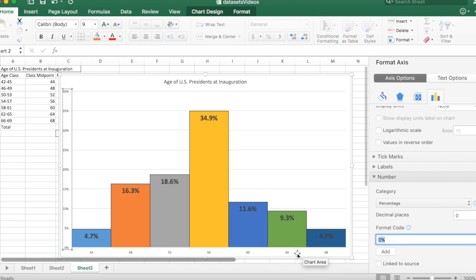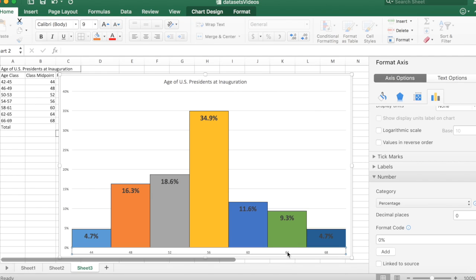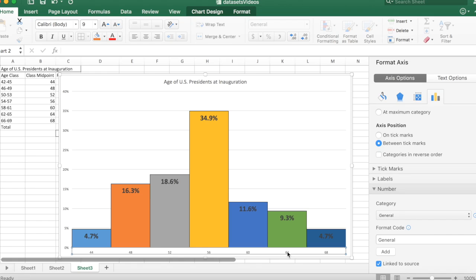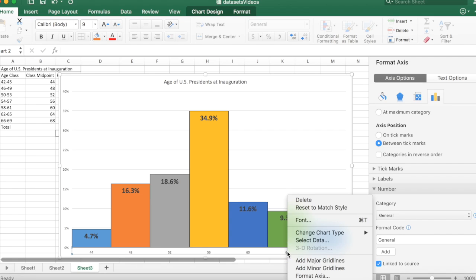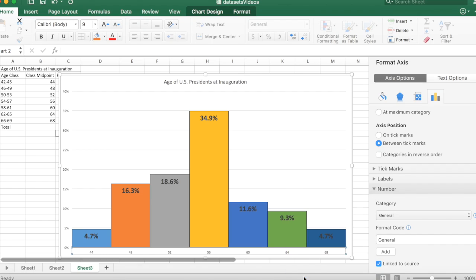Down here at the horizontal scale, I'm going to click on that to highlight the axis, and then control click or right click.